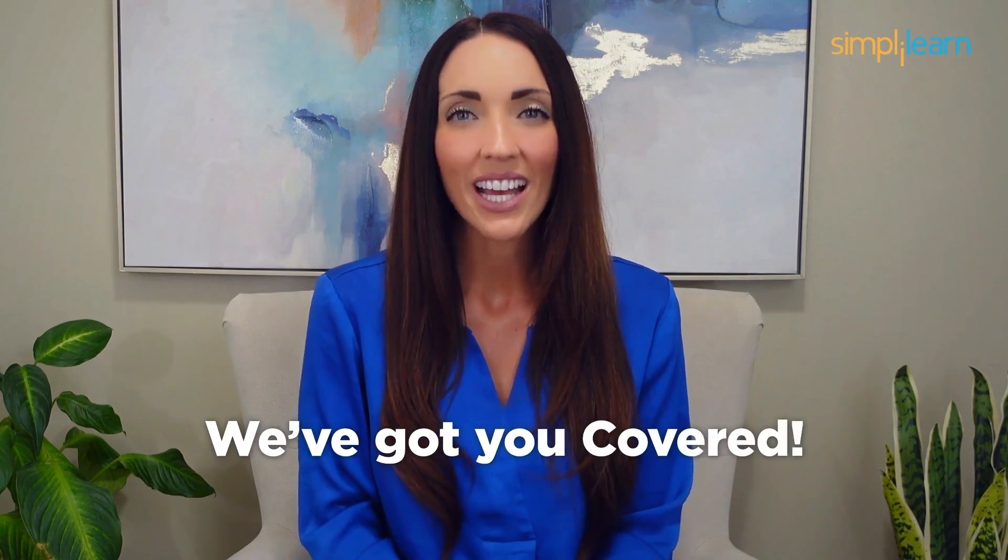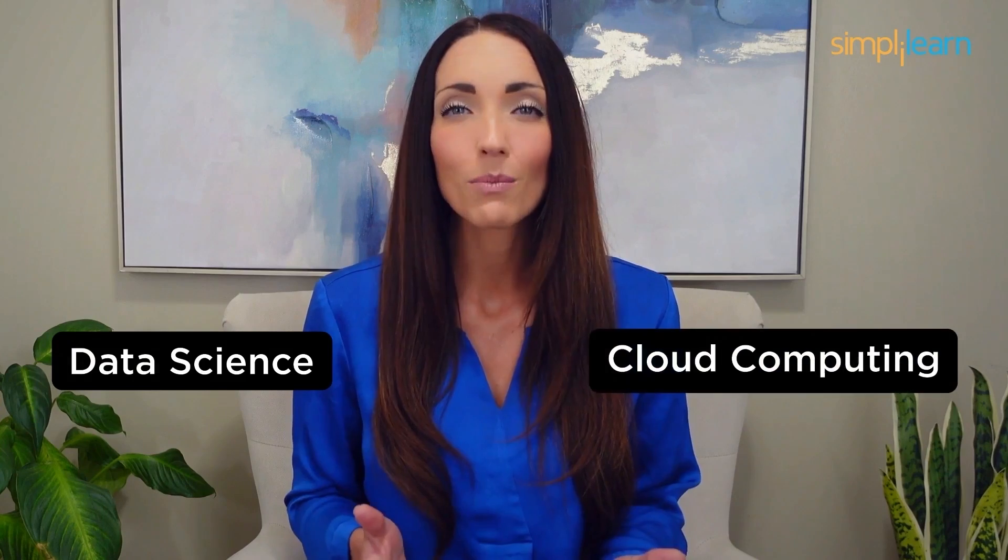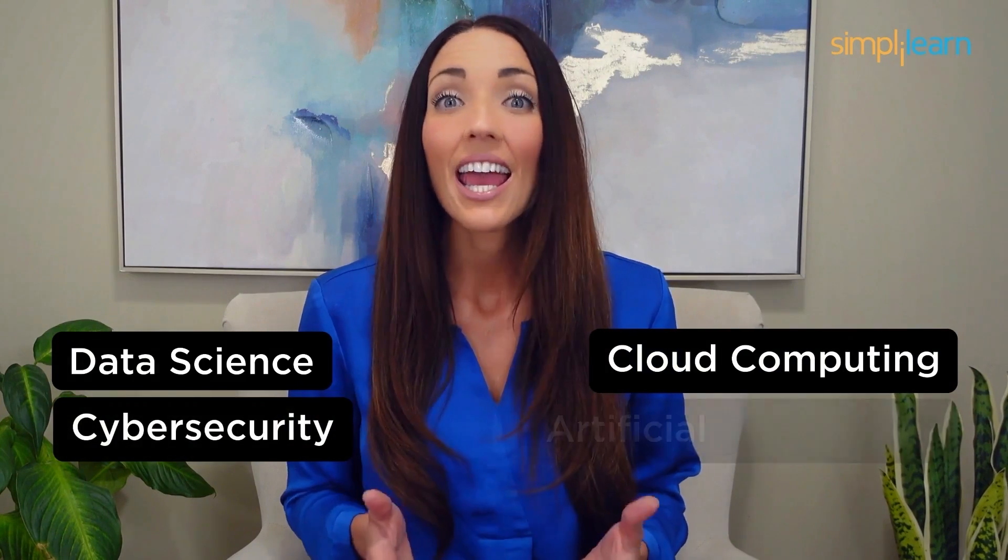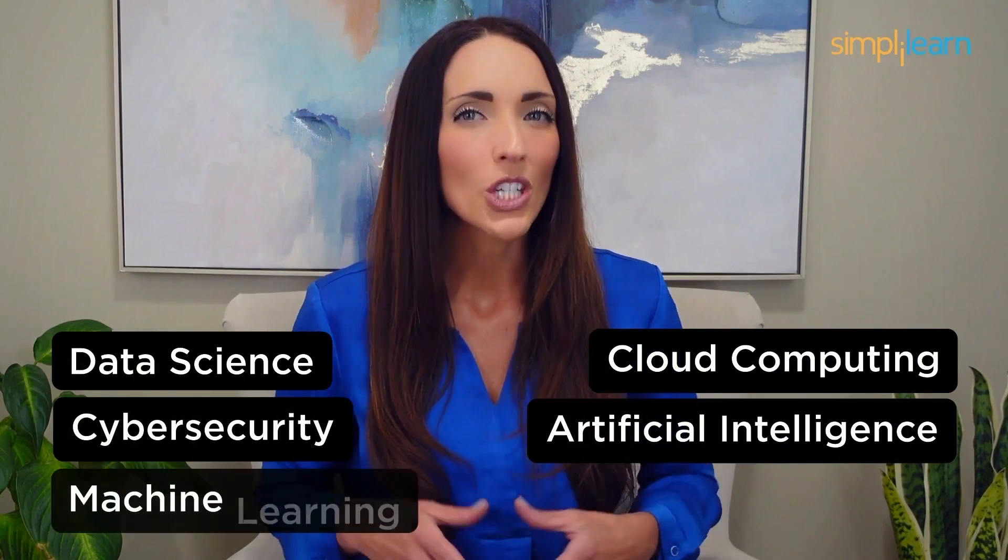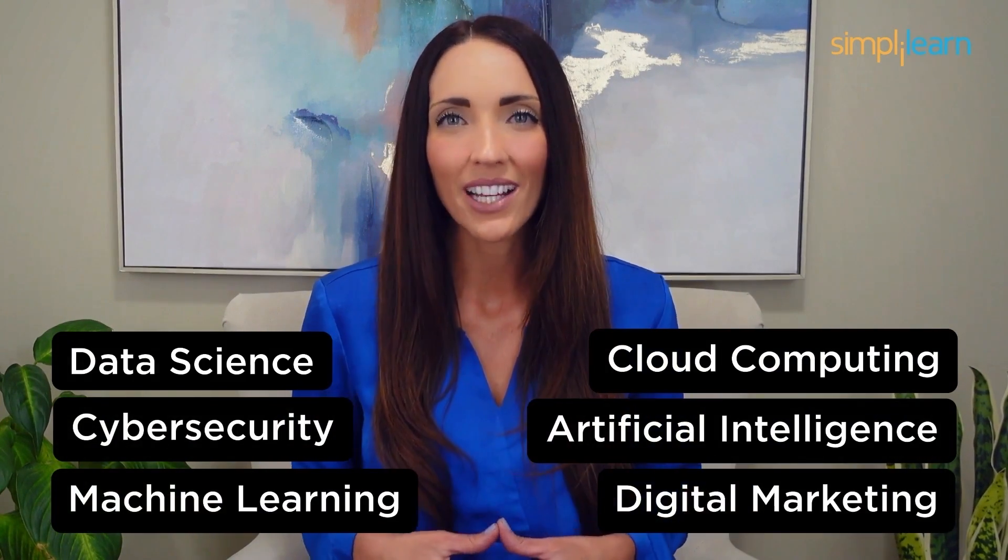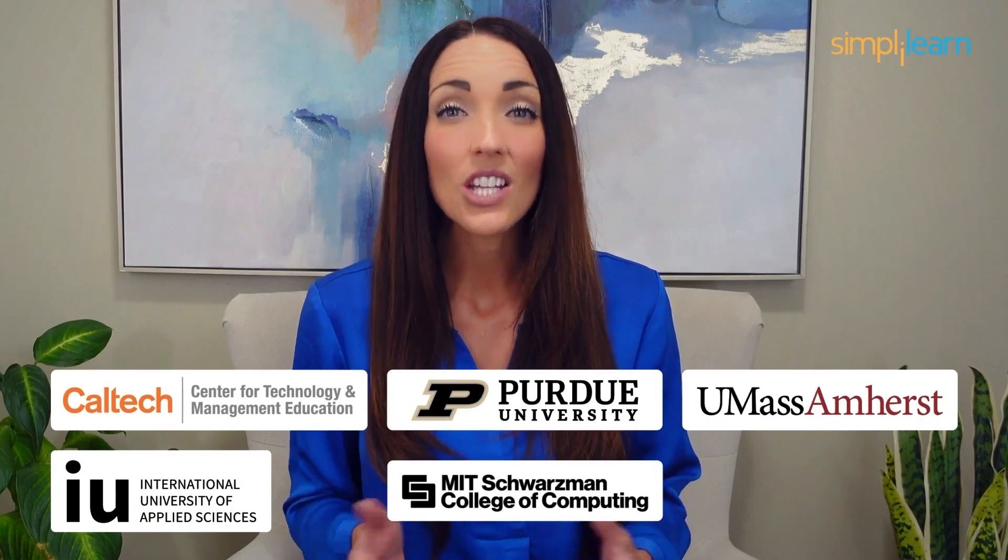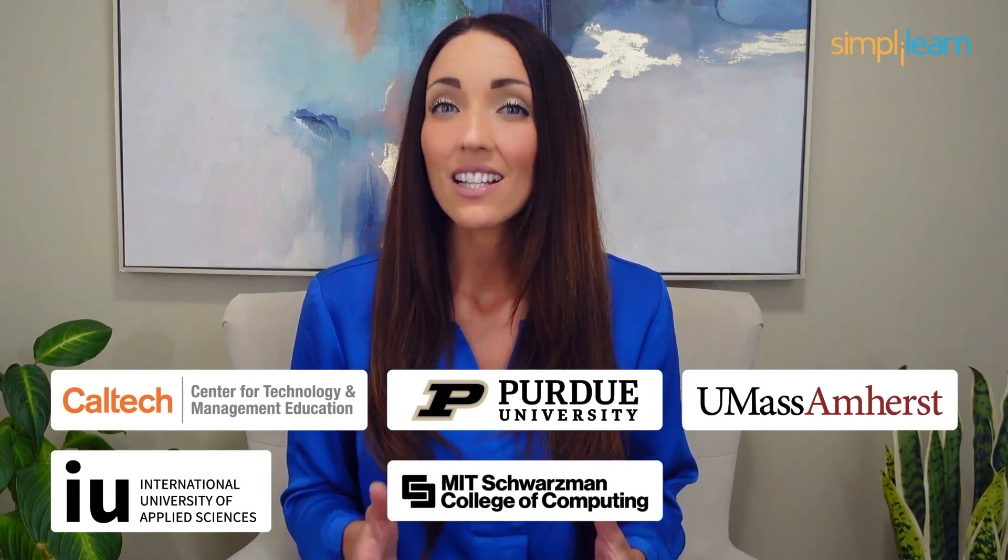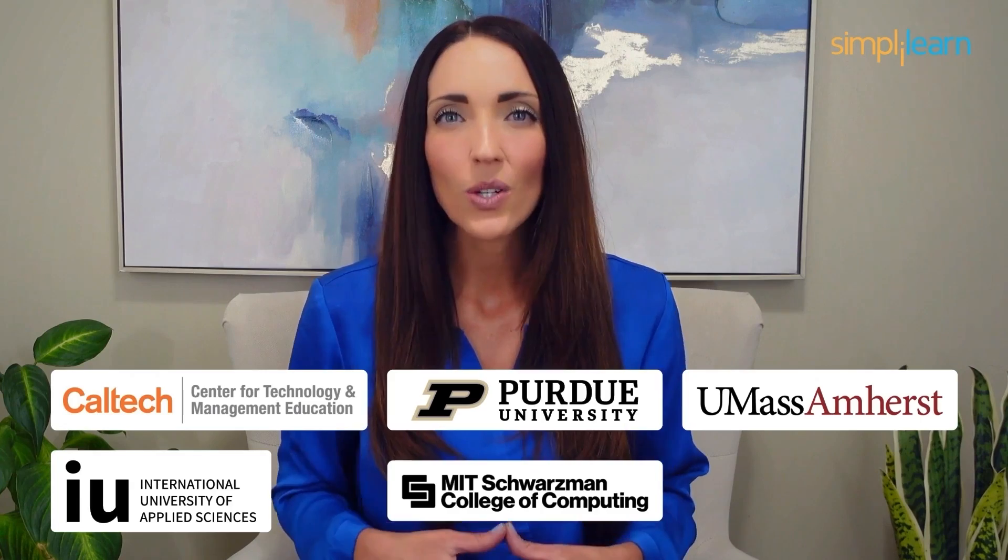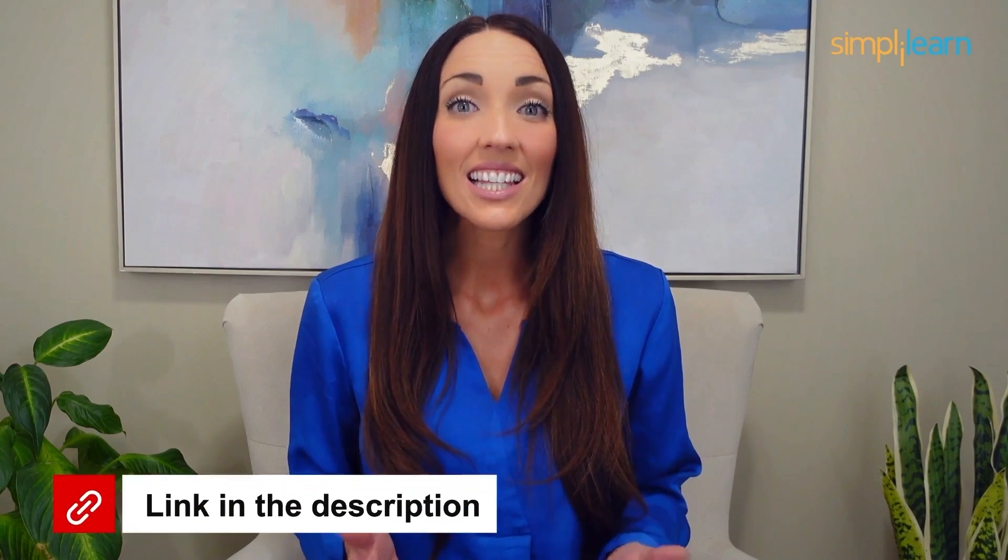Staying ahead in your career requires continuous learning and upskilling. Whether you're a student aiming to learn today's top skills or a working professional looking to advance your career, we've got you covered. Explore our impressive catalog of certification programs in cutting edge domains, including data science, cloud computing, cybersecurity, AI, machine learning, or digital marketing. Designed in collaboration with leading universities and top corporations and delivered by industry experts, choose any of our programs and set yourself on the path to career success. Click the link in the description to know more.